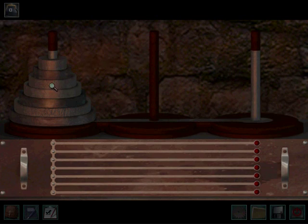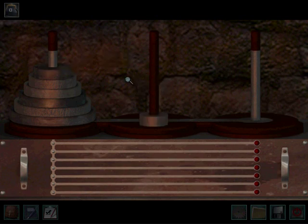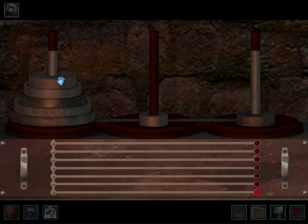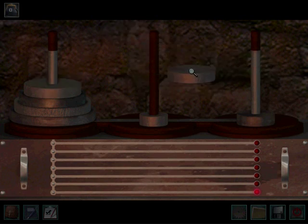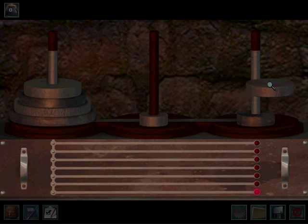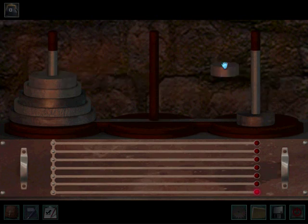Say I want to get disc number 3 over here. Okay. Well, I'm going to have to move disc 2 and 1 out of the way to get to disc number 3. But I can't move disc number 3 anywhere because, see? You can't put a larger disc on top of a smaller disc.